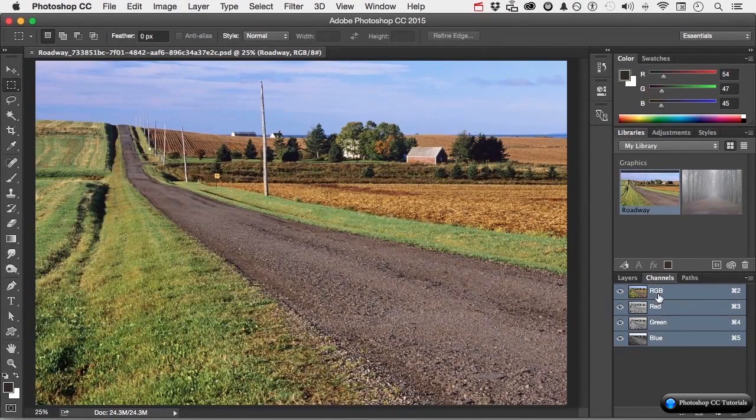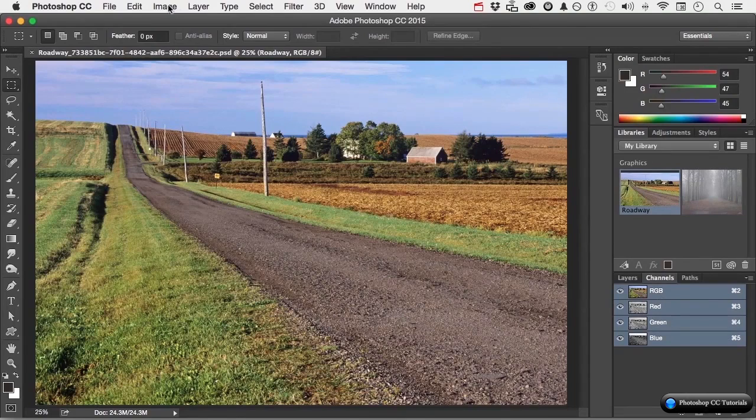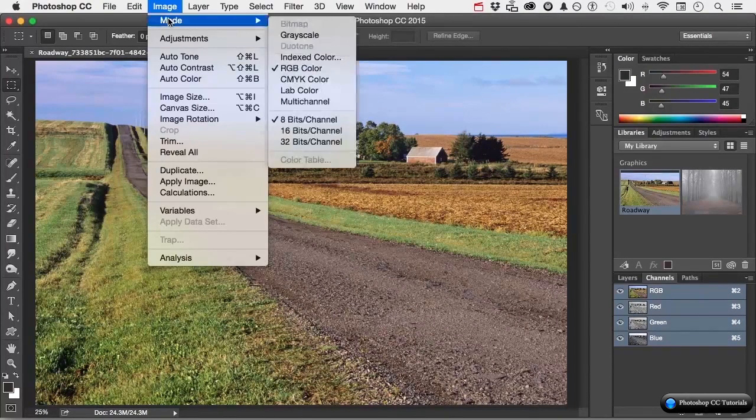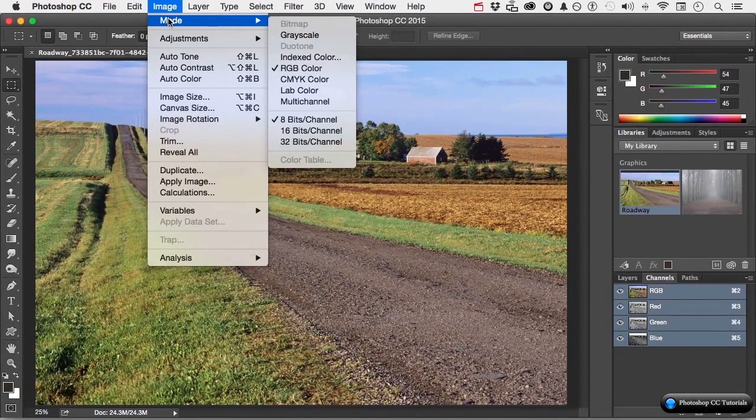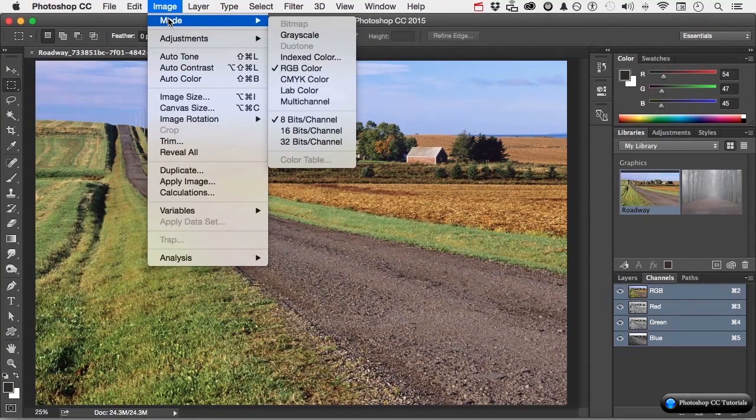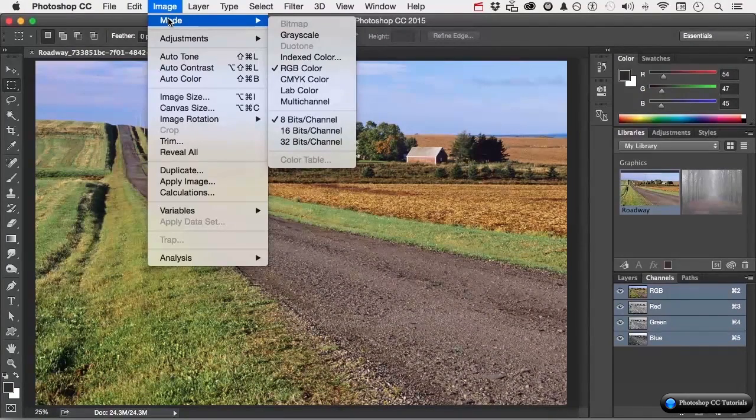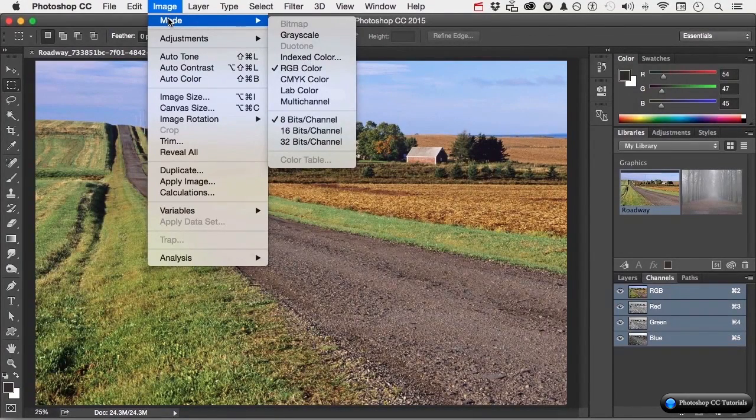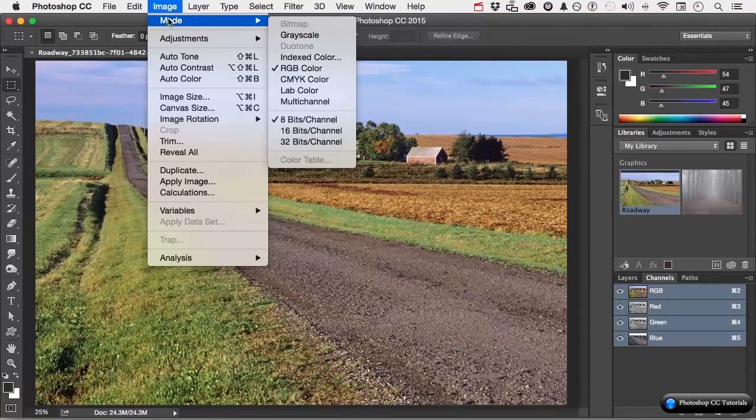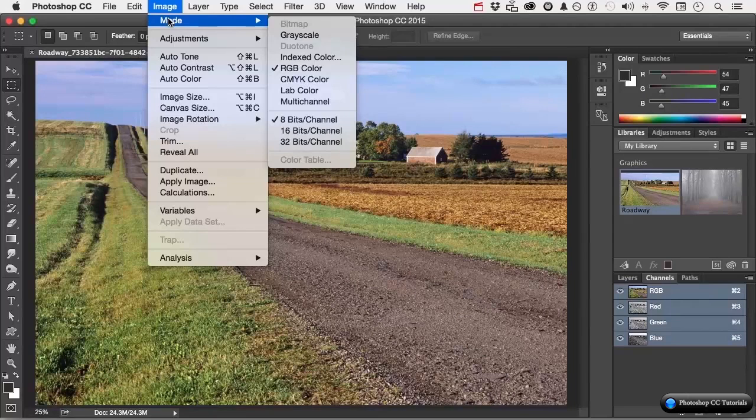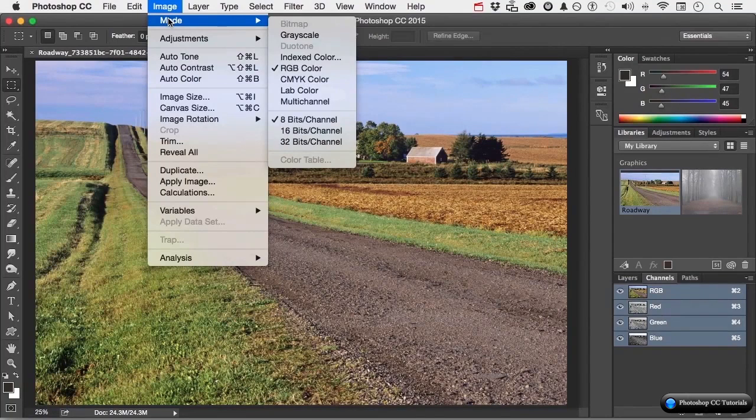If we go up to the word image on the pull-down menu, and go down to mode, we can change the color mode. For example, we are working in RGB. RGB is excellent for monitors, televisions, iPads, etc. Additive color. If I'm going out to print, I'm probably going to change it to CMYK color, cyan, magenta, yellow, and black.